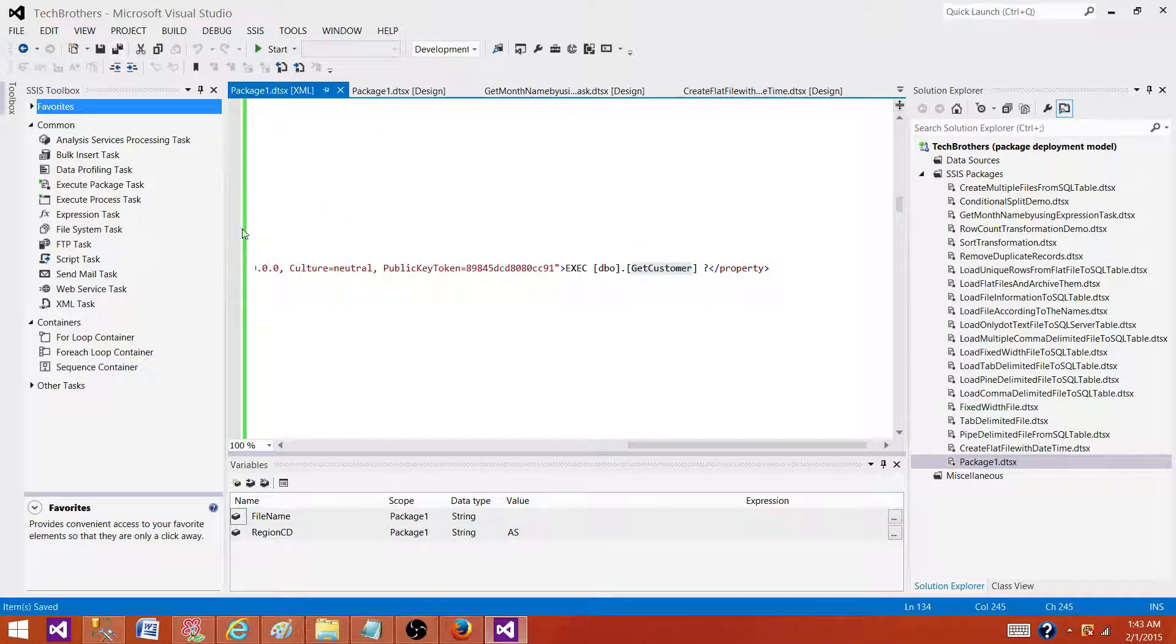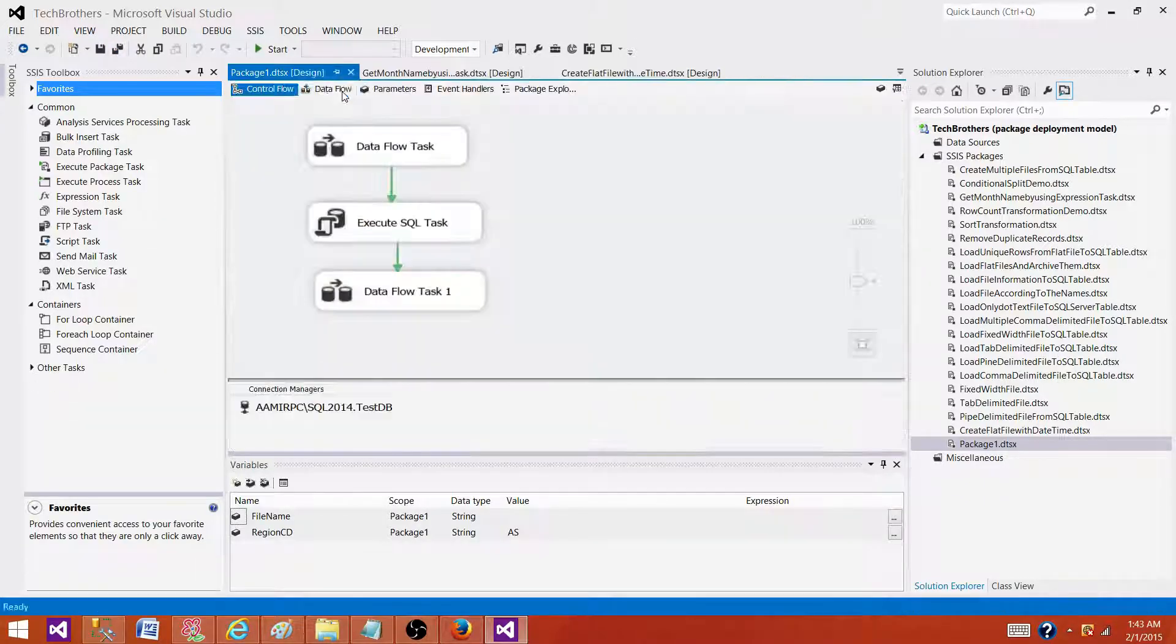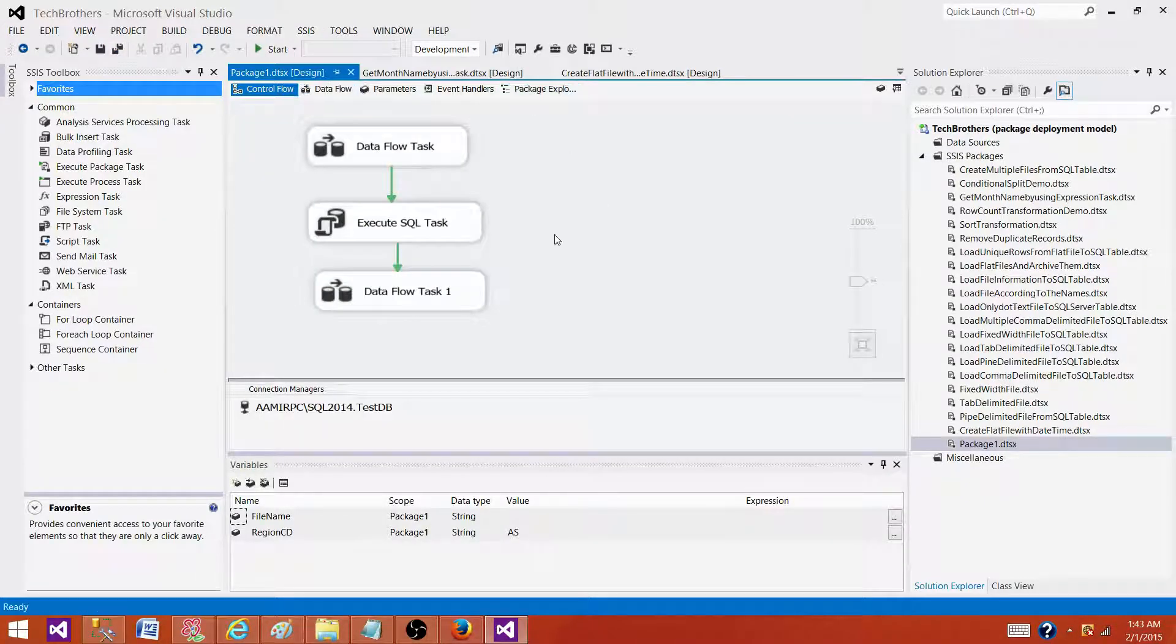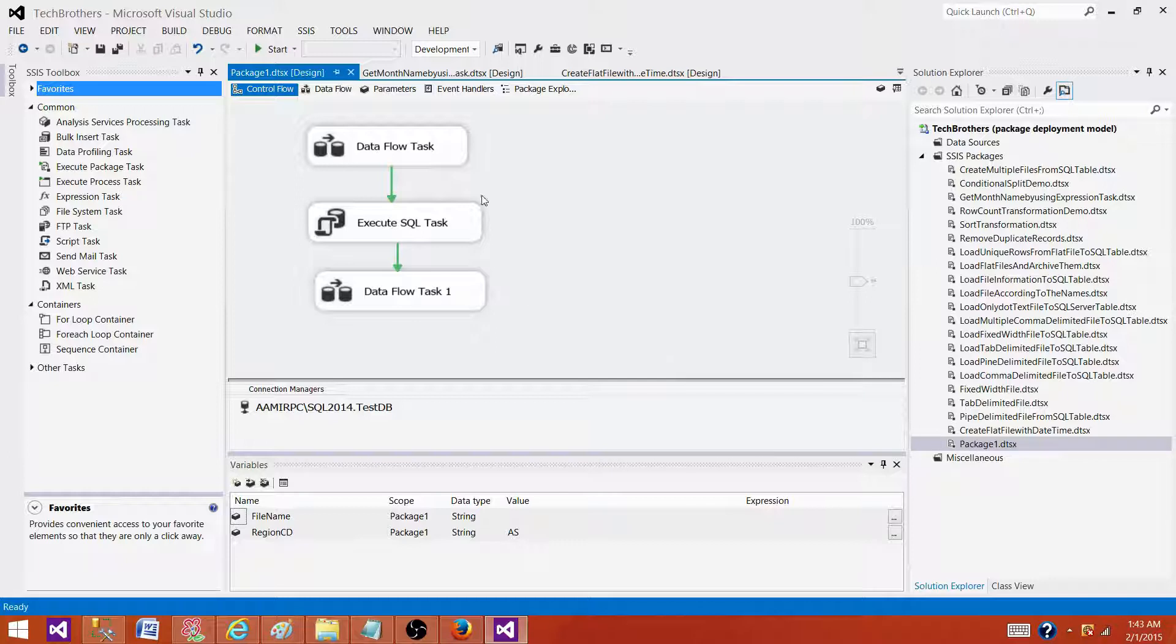Once I save it and close this file, I will go back to the package.dtsx instead of the XML or code file, and I will take a look if the changes are done.